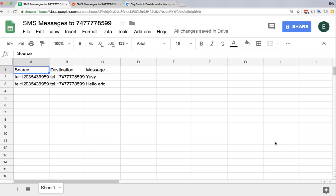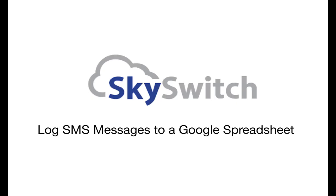And it's as simple as that. Now any text message sent to this phone number will automatically be logged in Google Sheets. Hope you enjoyed the video. Thank you for watching.